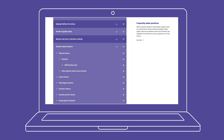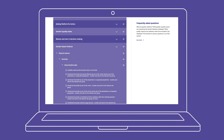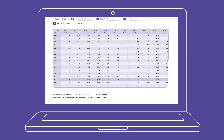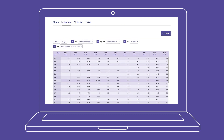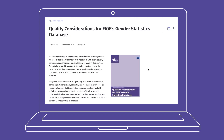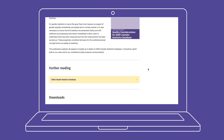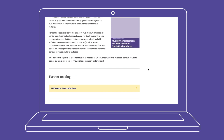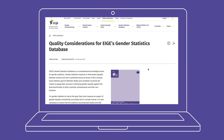Such as gender-based violence statistics. Due to their nature, the indicators of gender-based violence are presented with specially developed visuals. To further explore the database's specific quality concerns, please see the Quality Considerations for Ager's Gender Statistics database document or the FAQ section.